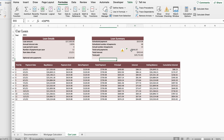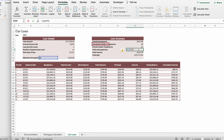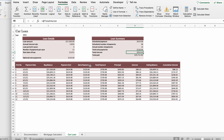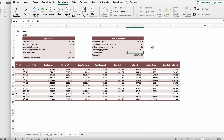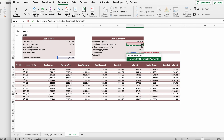Correct the percentage formula error in cell H7, which should multiply the optional extra payments by the scheduled number of payments. Double-click the cell to edit it, delete the incorrect formula, and type the optional extra payment of $120 times the scheduled number of payments of 48, using Shift+8 for the multiplication operator, then press Enter.